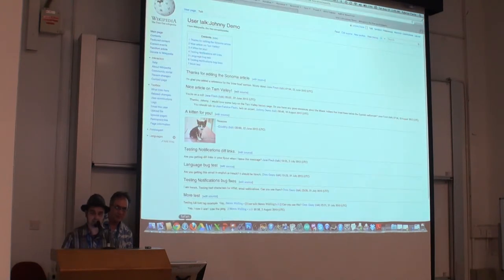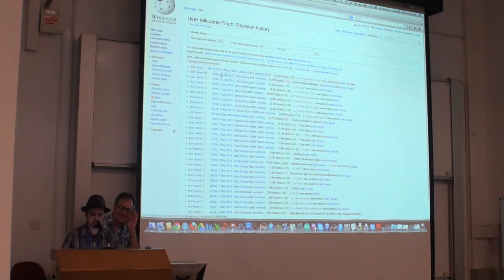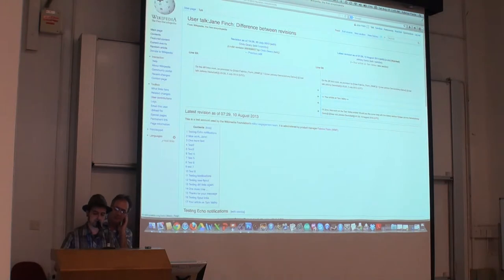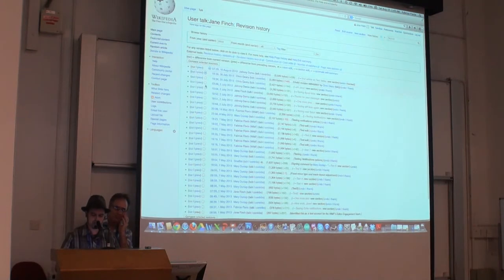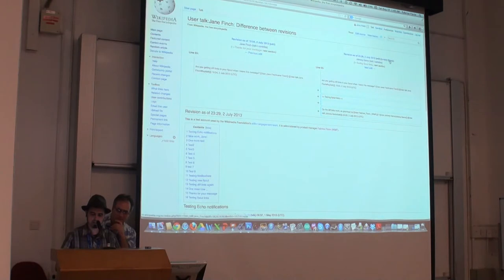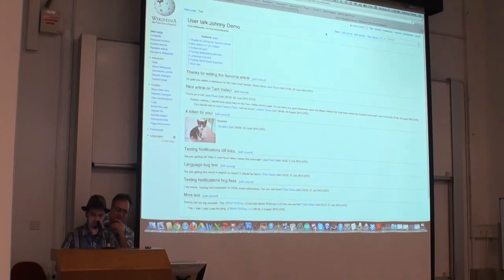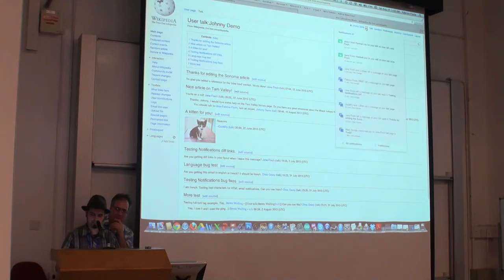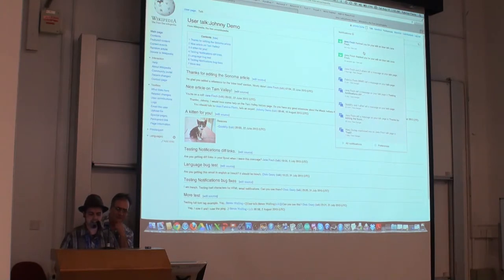You can also do it from the diff, which is actually probably even more convenient because you can see exactly what sort of change it made. In this case, you can see that it actually remembers that I already thanked them for this revision, so it's not going to let me thank twice for that one. But if I wanted, I could go into another diff here and then thank them for that one. And then if I switch back to Johnny Devo, I should have a new notification or two. I click right there and I see the new thanks from Jane, and now we're best editing friends.